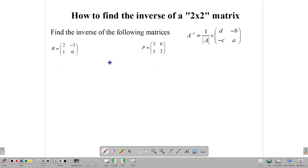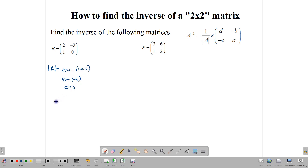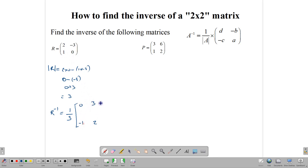Let's work with some more examples. For matrix R, we need to find R inverse. First we find the determinant of R: 2 times 0 minus 1 times negative 3 gives us 0 minus negative 3, which gives us 0 plus 3. So our determinant is 3. R inverse is equal to 1 over 3 multiplied by the adjoint: switch these two — 0 goes there, 2 goes here — and change the signs: that becomes positive 3 and that becomes negative 1.